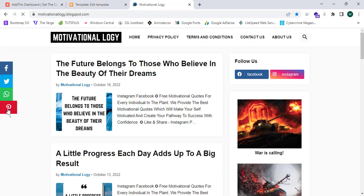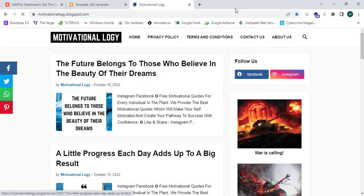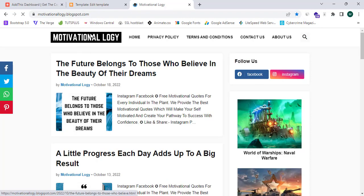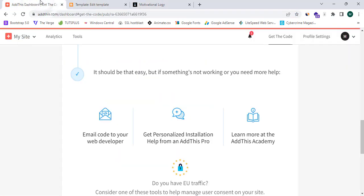Now let's proceed to our website — motivationallogy.blogspot.com. As you can see, my sharing buttons are appearing successfully. I can click on any of them to share. The API is connecting all of my social media accounts and I can share my blog post. You can also exclude pages if needed.